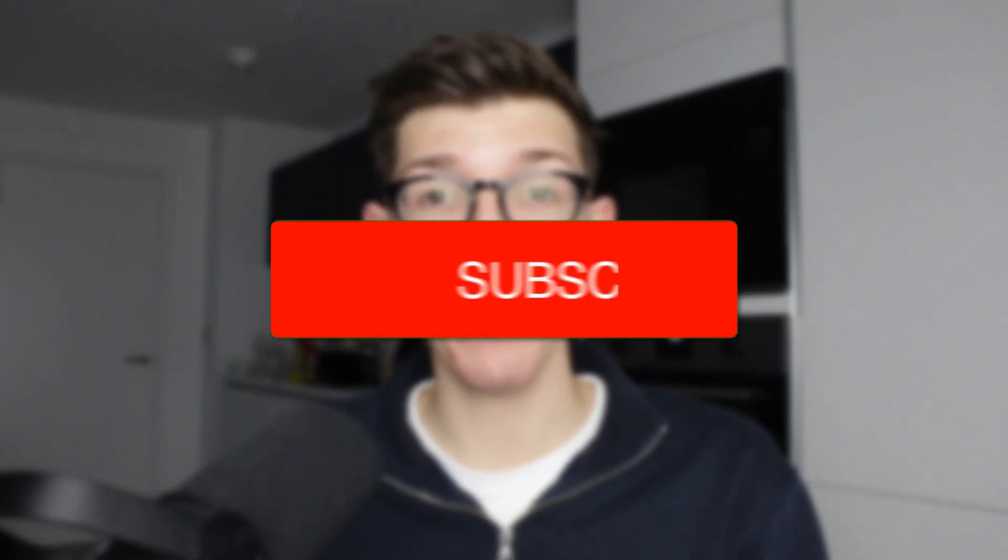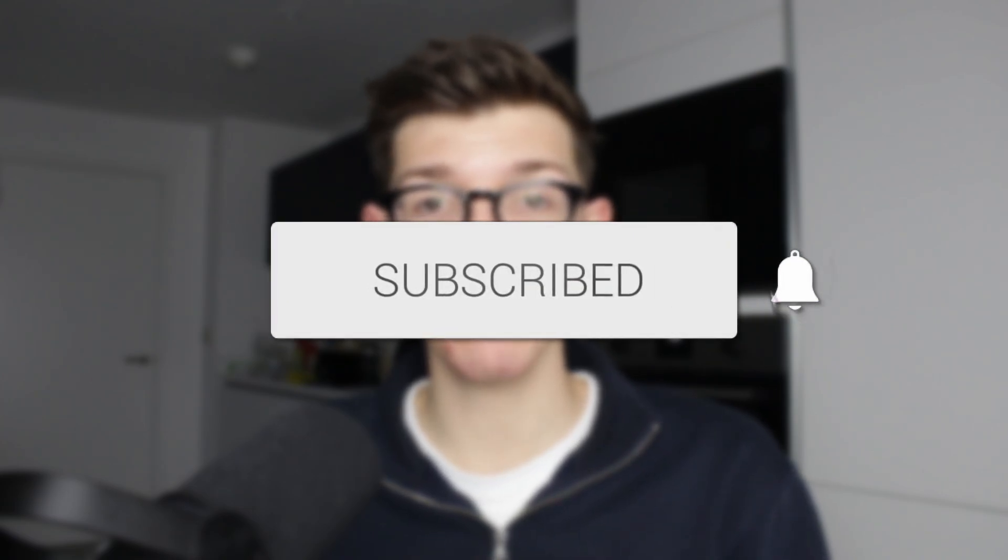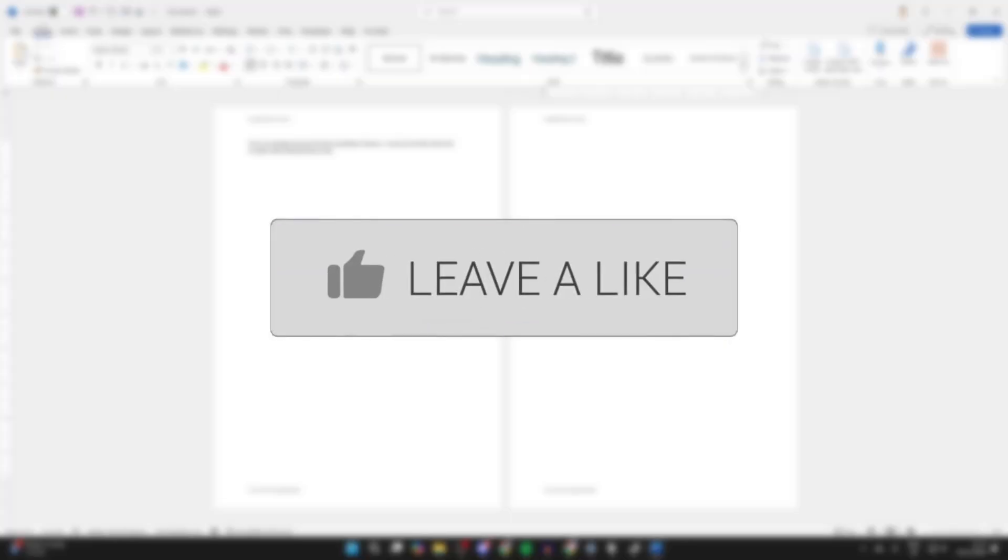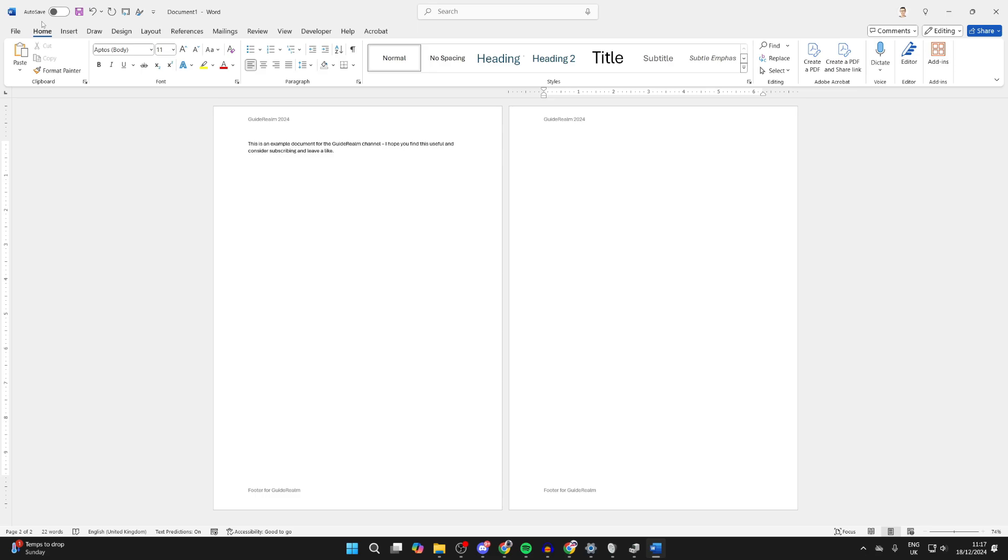We'll guide you through how to remove all headers and footers in Word. If you find this useful, please consider subscribing and liking the video. First, open up the Word document.